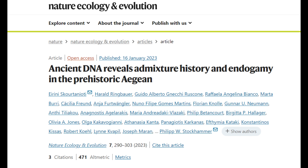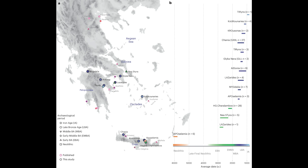The study in question was titled 'Ancient DNA reveals admixture history and endogamy in the prehistoric Aegean,' and as you can see, this study was released on January 16th, 2023. Here is a map featured in the study showing the sites from which the samples were taken, spread across Greece. The samples I'll be taking a look at are from Migdalia. I will not be taking a look at the other samples since they have a much more Mycenaean-like genetic profile and are not that close to the Spartan samples from Migdalia from the Late Bronze Age.